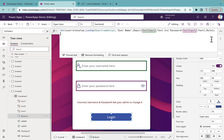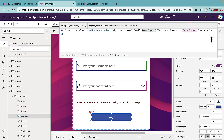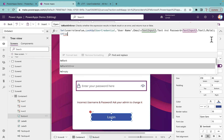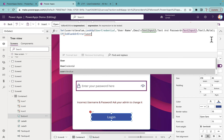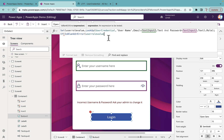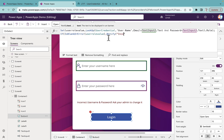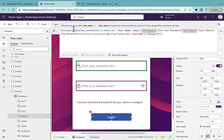Next, add an If condition: if IsBlankOrError(UserRuleValue), then Notify 'Incorrect username and password' with an error message of your choice. What we're saying is — if UserRuleValue is blank, notify the error. If it is not blank, that means the username and password are correct.